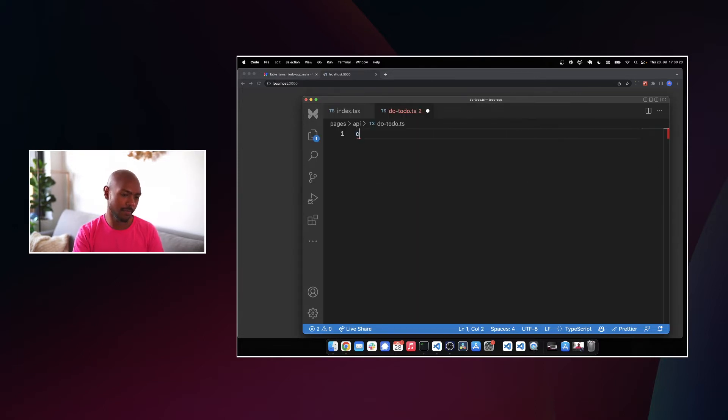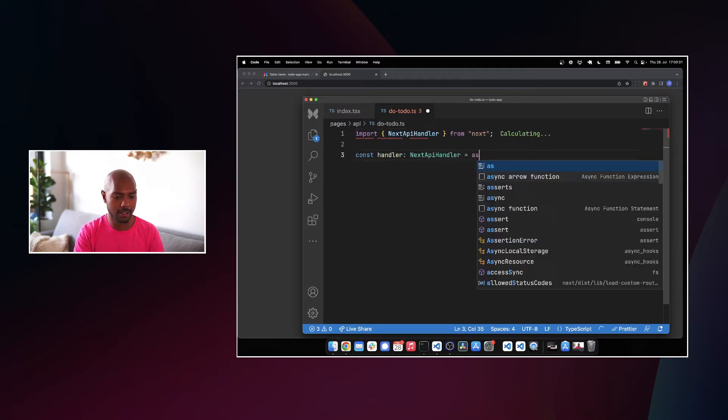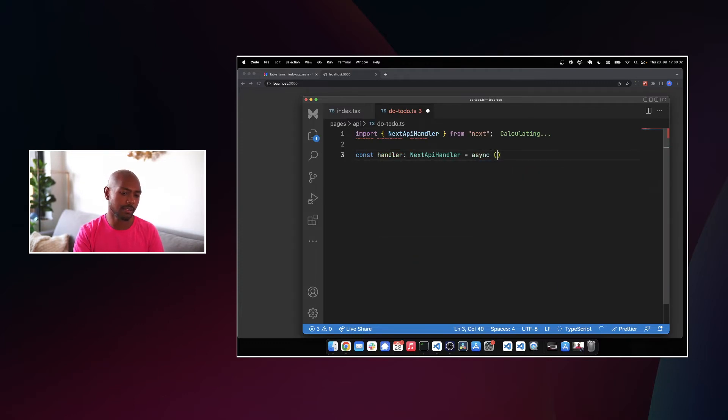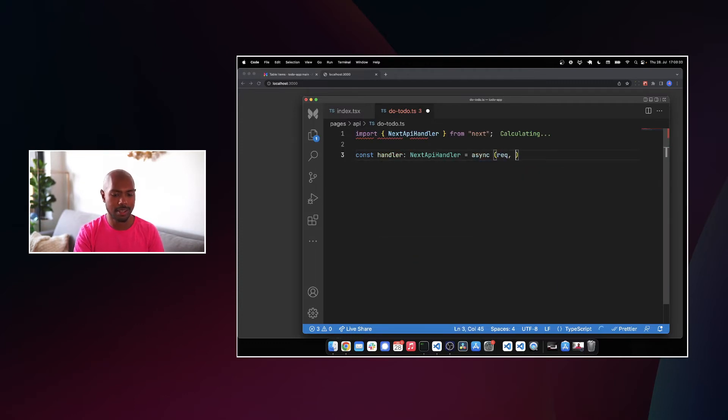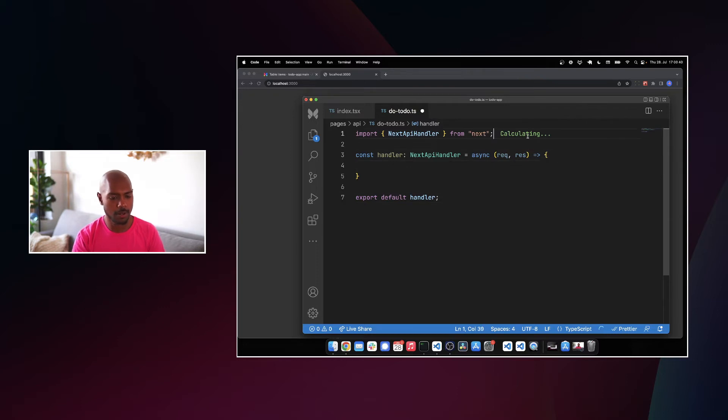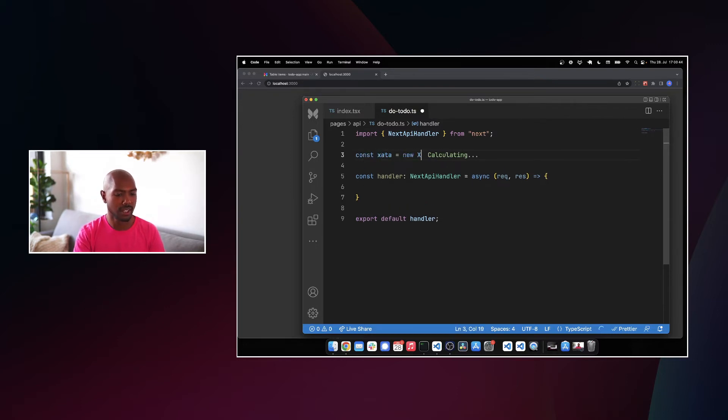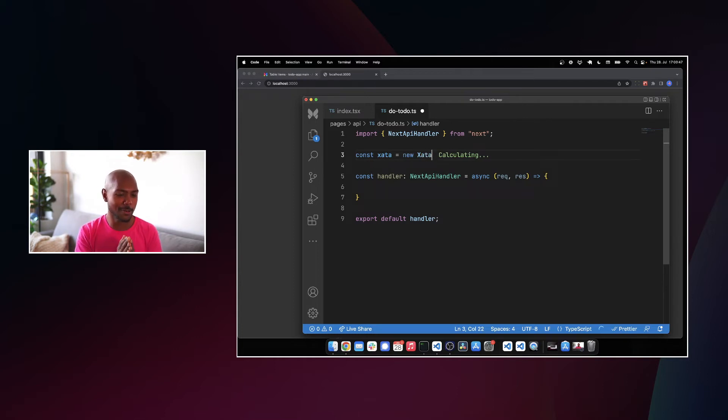We do pages API slash do to do.ts. Yes. We will create a handler, which is a next API handler. It's an async function that gets a request and a response. And we'll have that be the default export handler. So what do we want to do? We want to use the Zata client. So we'll do Zata equals new TypeScript. I'm going to need you to wake up TypeScript.